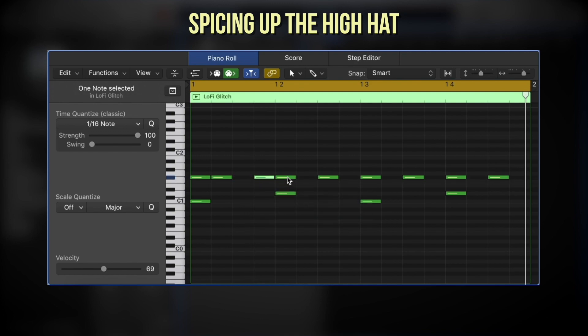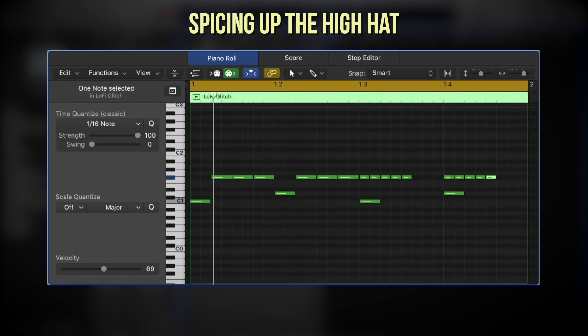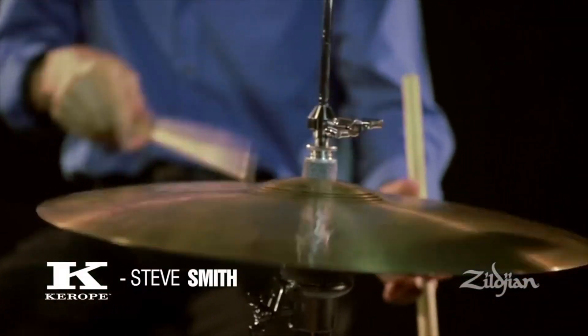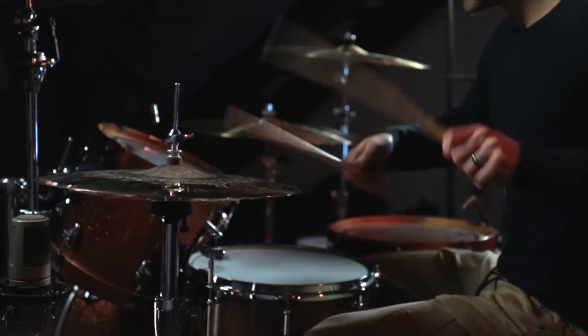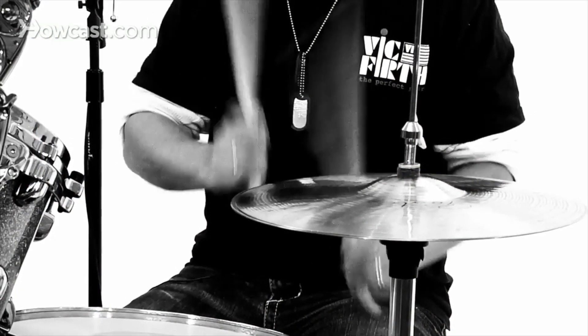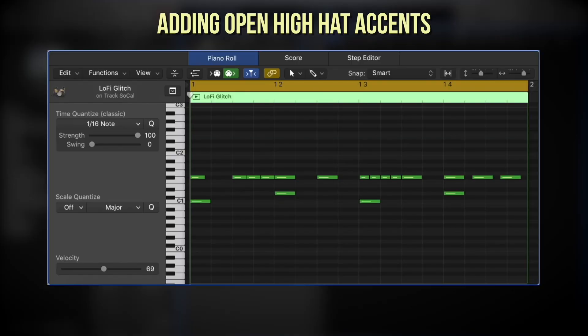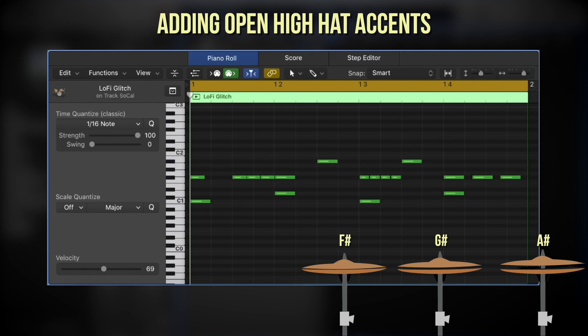Instead of playing straight eighth notes, try making the hi-hat do something a little more interesting. It's also common to add a few well-placed open hi-hats. Real drummers hold the two hi-hat cymbals tightly together by stepping on a pedal — how tightly they hold the pedal affects the sound of the hi-hat. Sometimes they lift their foot momentarily to create a quick open sound. We can simulate this in our DAW with the F-sharp, G-sharp, and A-sharp keys, which trigger the hi-hat at different states of openness.